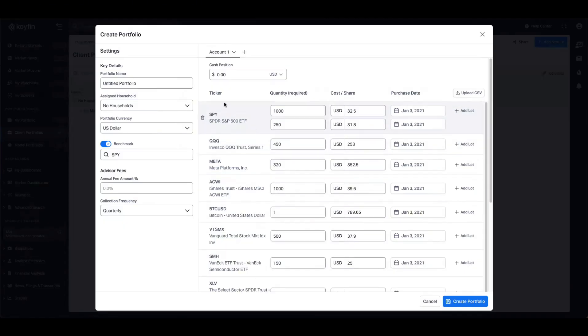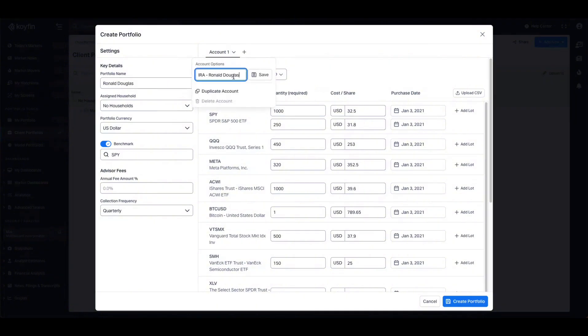You'll now be taken to the portfolio edit window where you can see all of your lots displayed. If you want to edit any of the columns, you can do so. If you want to add additional lots, you can press the add lot button. And you can see here we have the structure of a portfolio which houses account.